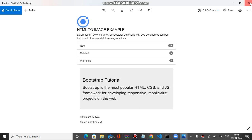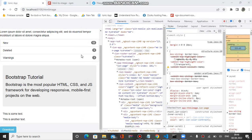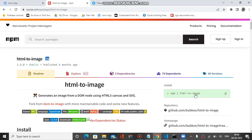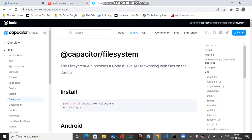For this you have to install two plugins. To convert the HTML into an image, you have to install the plugin npm html-to-image. This plugin is required. And to download that image on your mobile devices, you have to install the Capacitor Filesystem plugin. For desktop browsers we have to write some other code, which I will show you later.